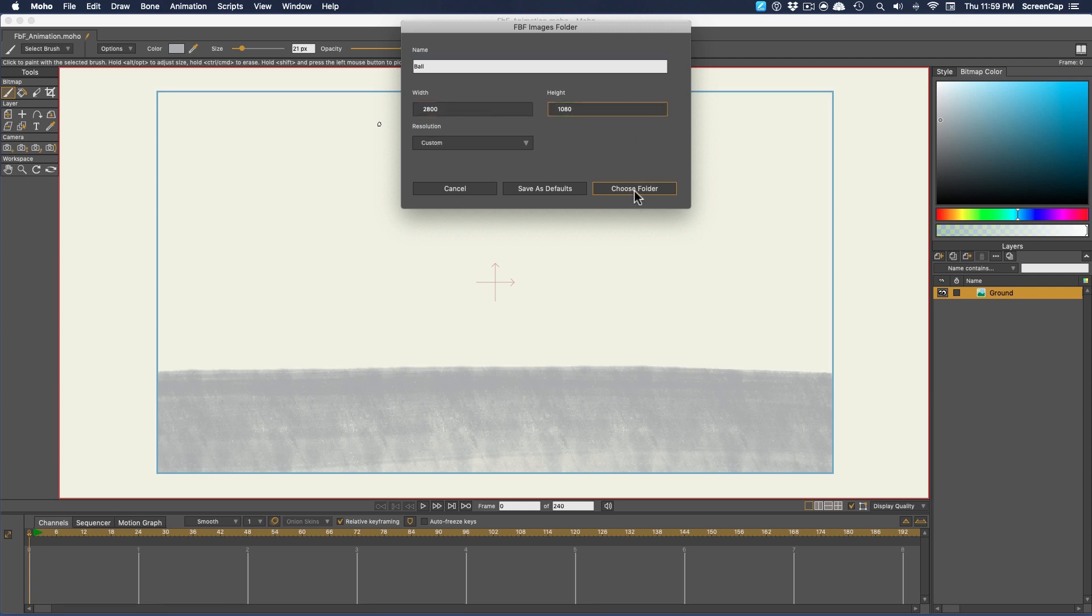And now we need to choose a folder where we want to keep the image files for this frame-by-frame group. Remember, image layers in Moho will link to a separate image file. They aren't saved as part of the .moho file.